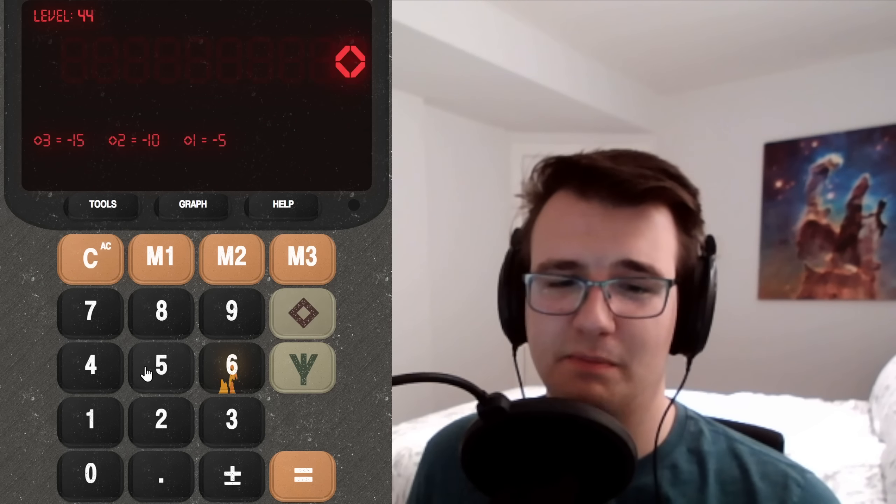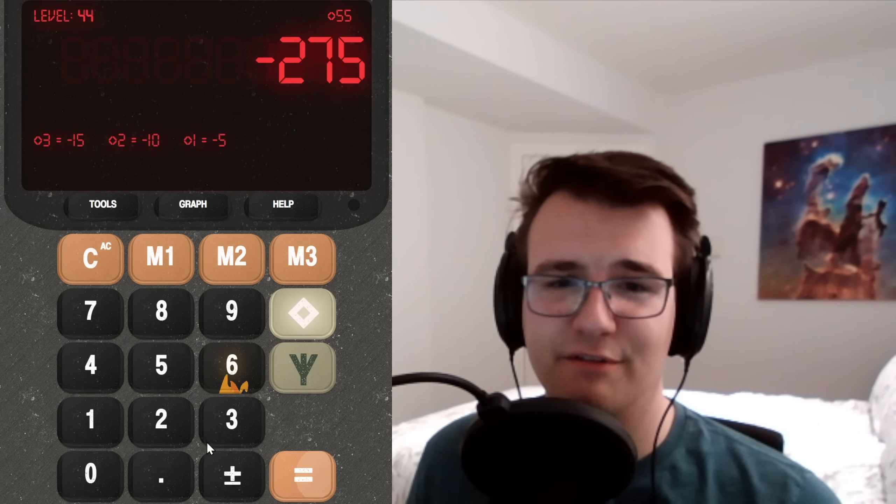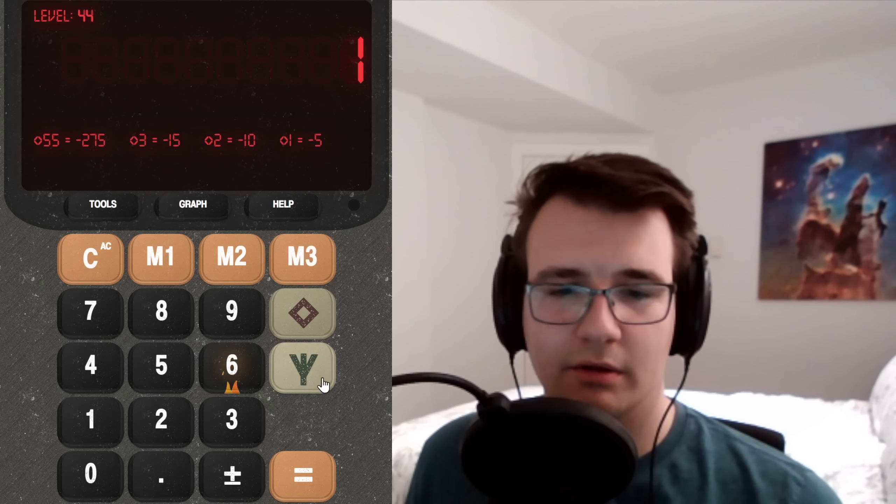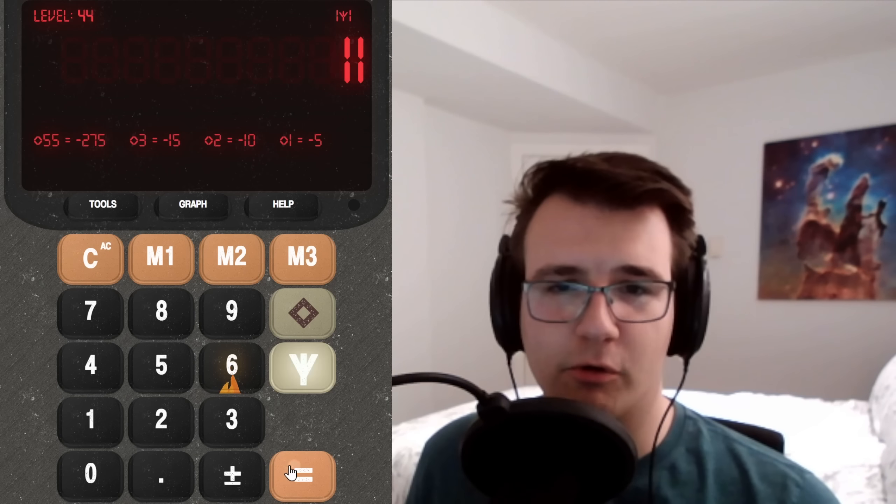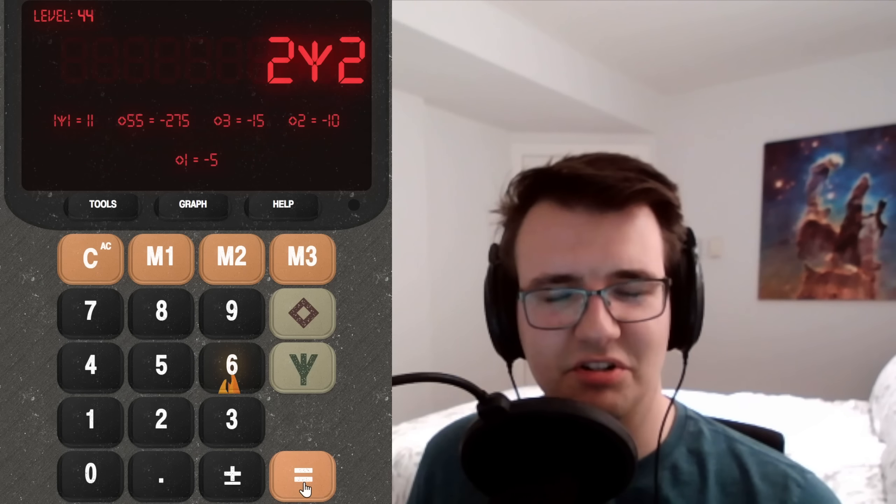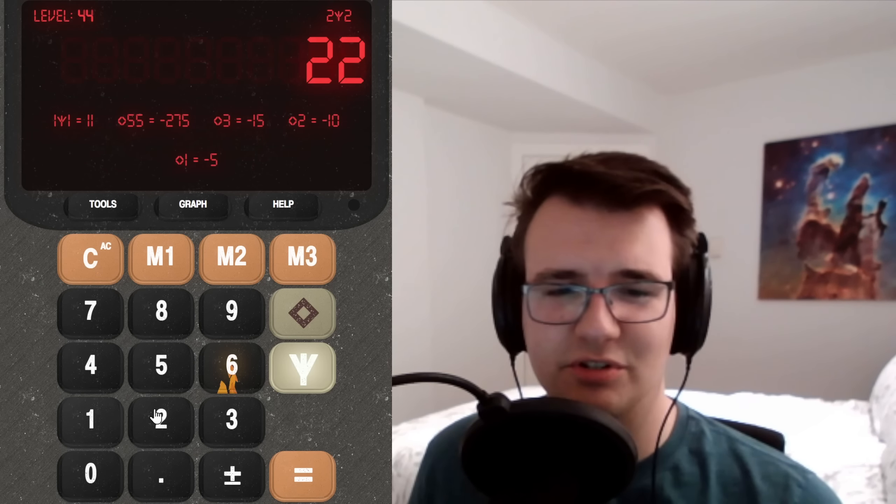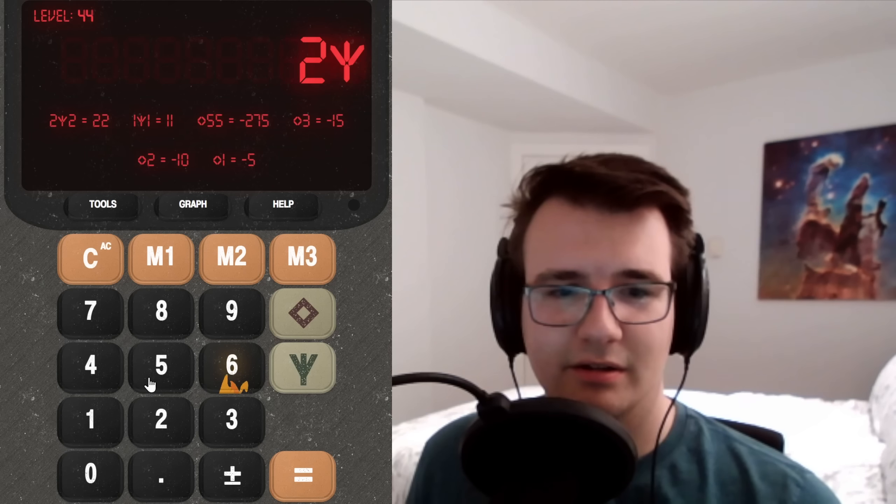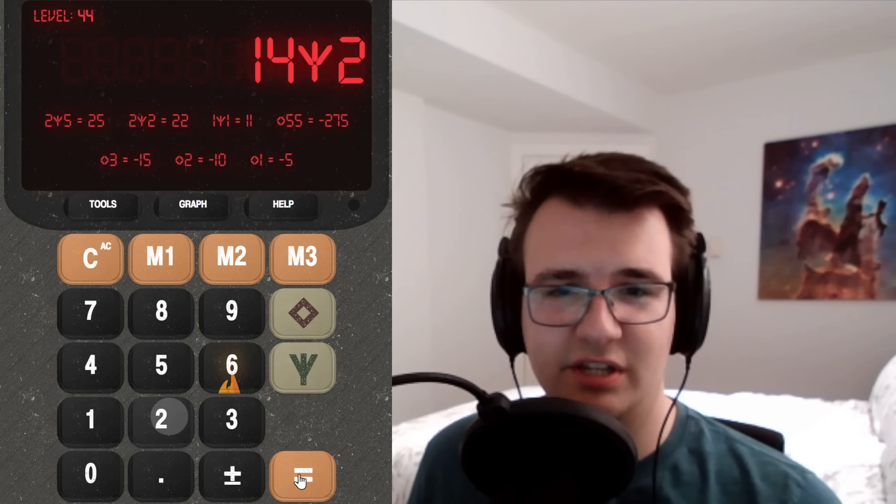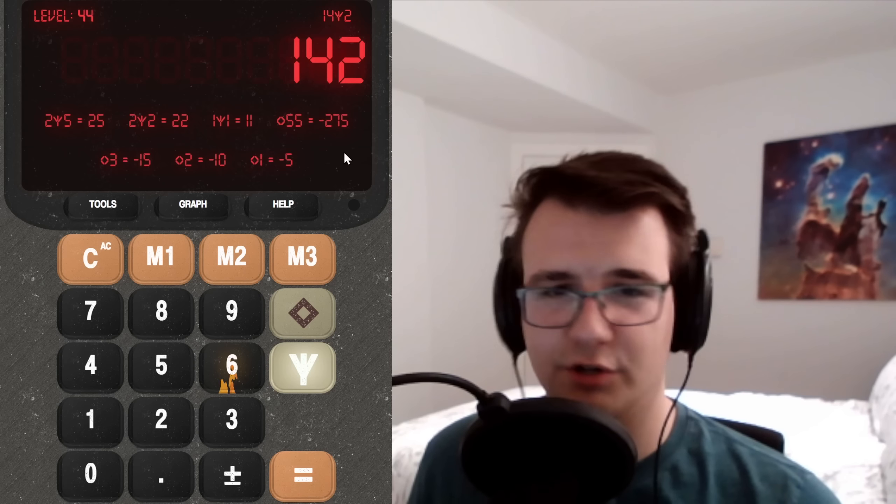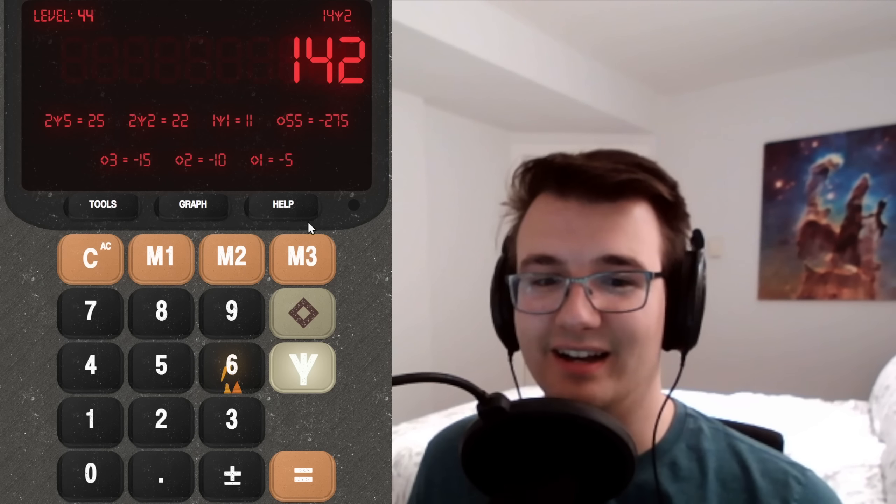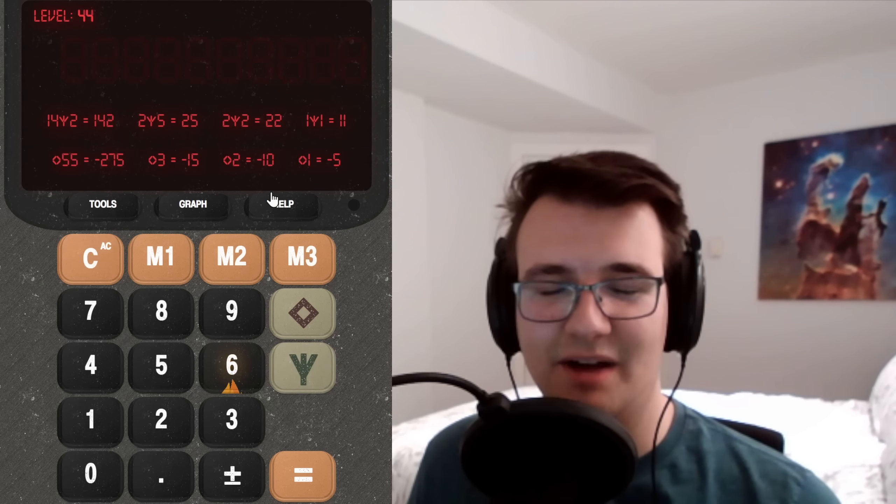All right. It looks like it's just multiplying by negative 5. That one's pretty simple. How about forking? Does it just squish the numbers together? It might. What if I do like 14 for 2? 142. It just literally concatenates the numbers.